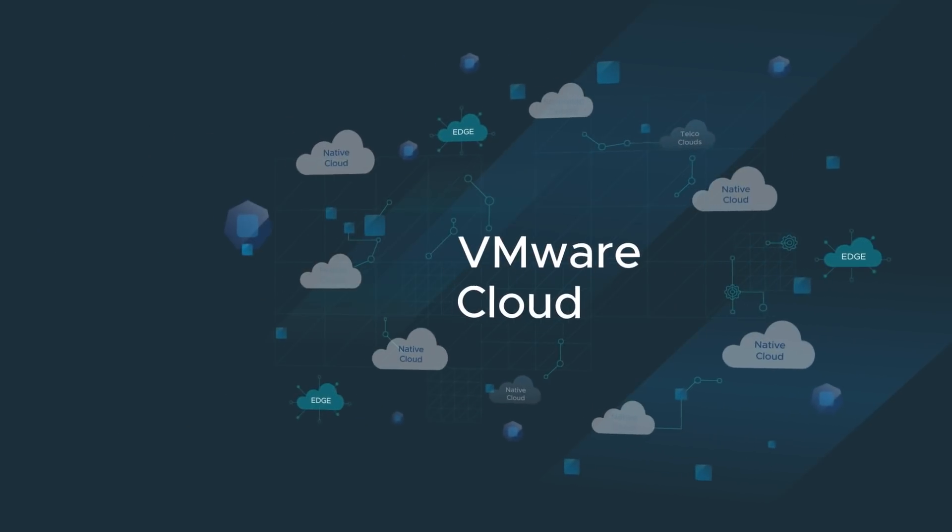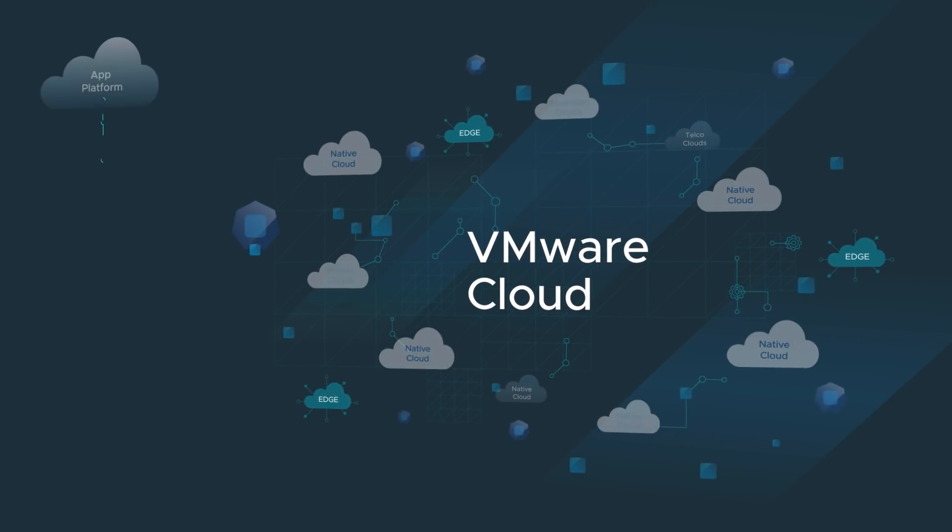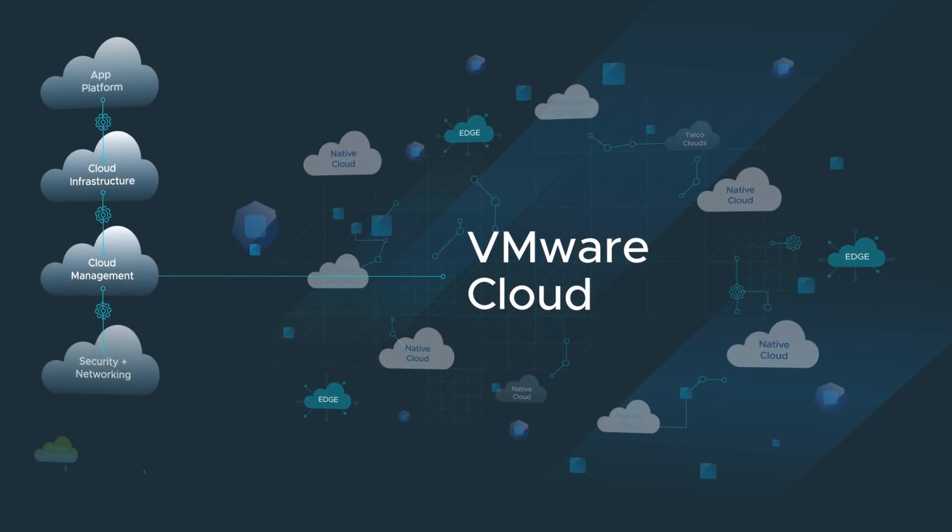No matter where you are in your IT modernization journey, VMware cross-cloud services can help.